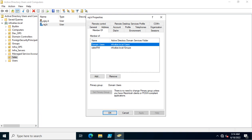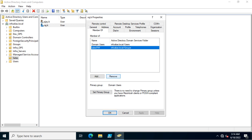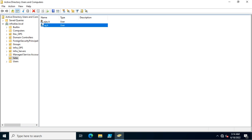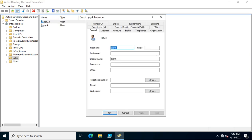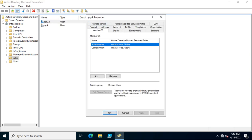One manual way is to go to the user properties, select the Member Of tab, and remove the group membership from there. However, think about if you have multiple users and multiple group memberships — you would need to go into each individual user's properties and remove them one by one from the Member Of tab.